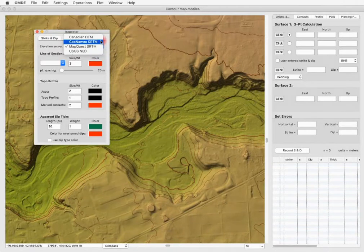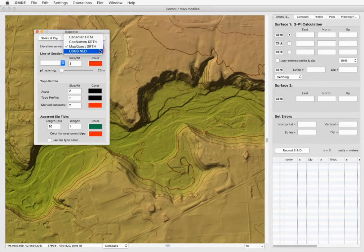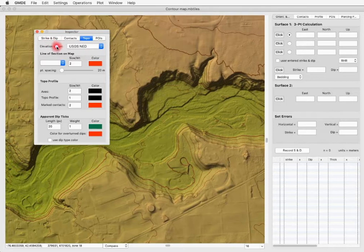There's also the GeoNames SRTM server and two government servers — one for Canada and one for the United States. Since this map is in the United States, we want to use the USGS elevation server.